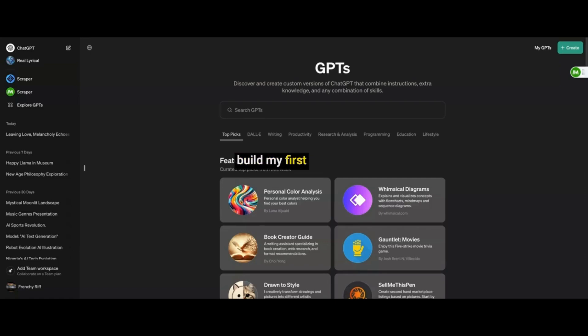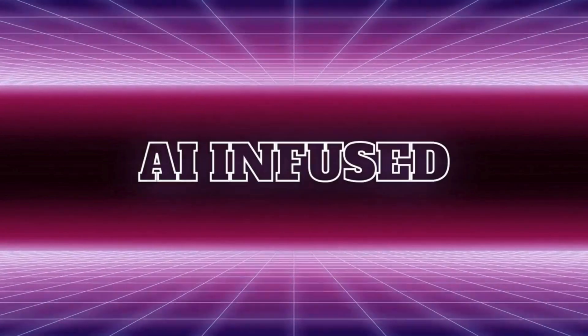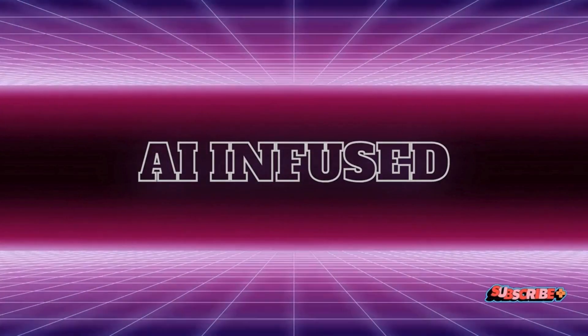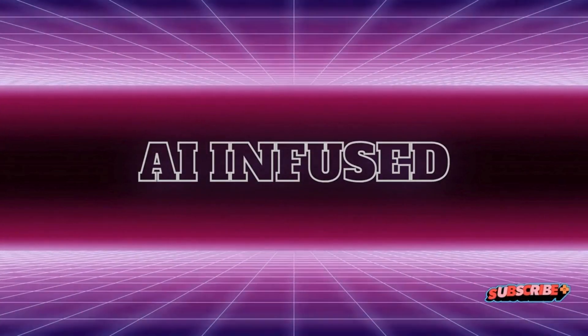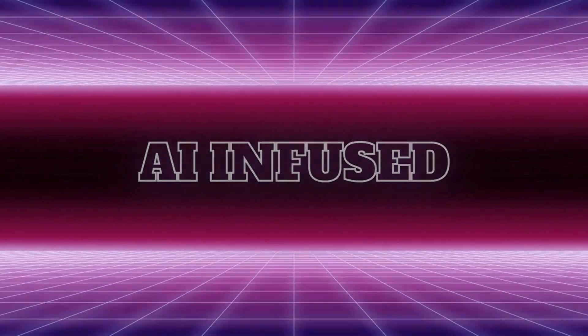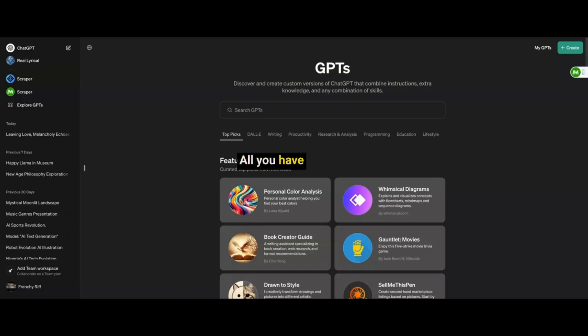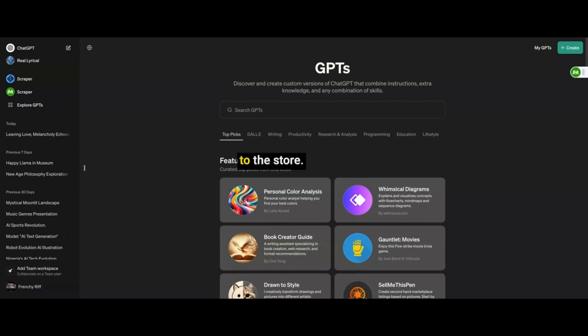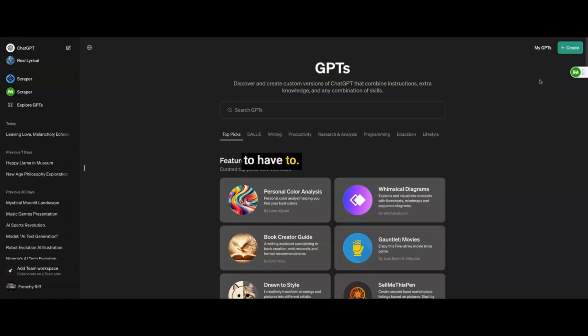This is how I build my first GPT from the ChatGPT store. All you have to do is come over here, make sure you are a paid subscriber, so you can have access to the store. I don't know if you have access to it as an unpaid one, so that's something you're going to have to find out the hard way, big dog.